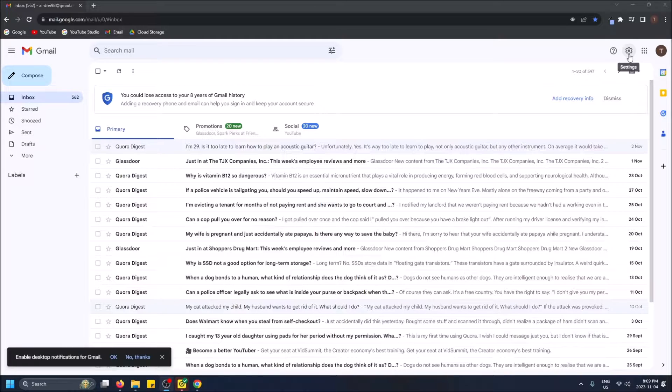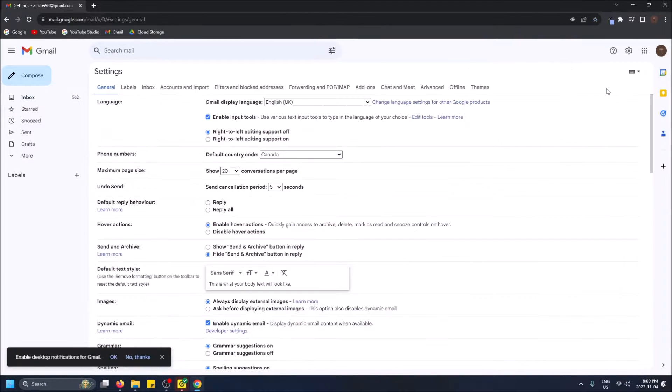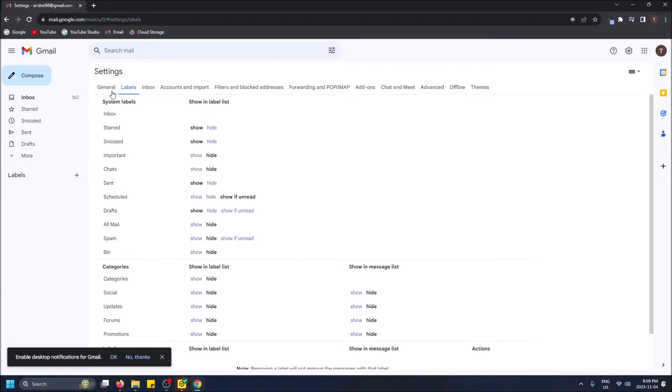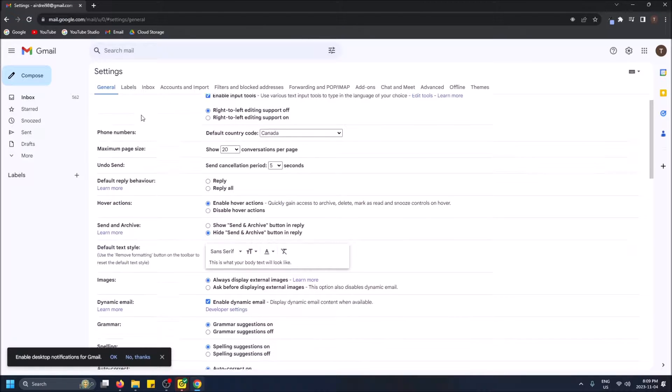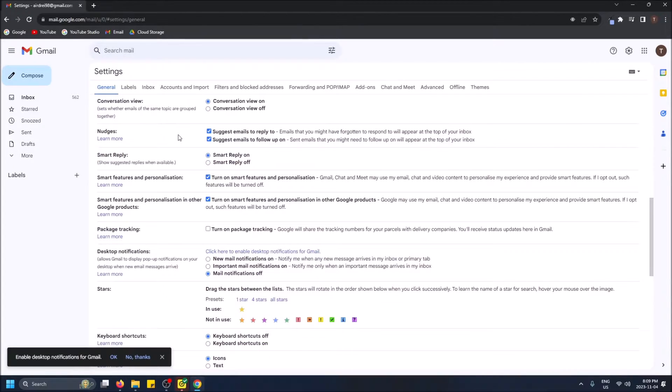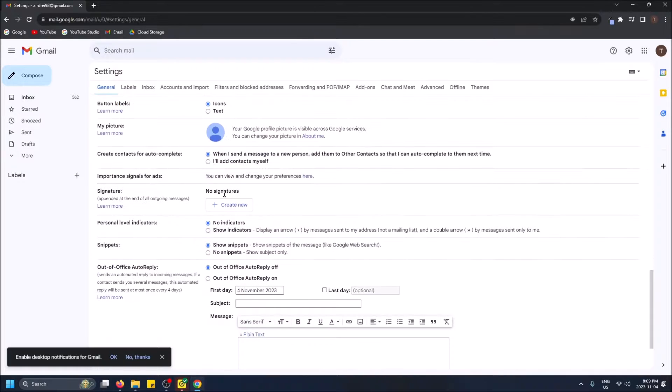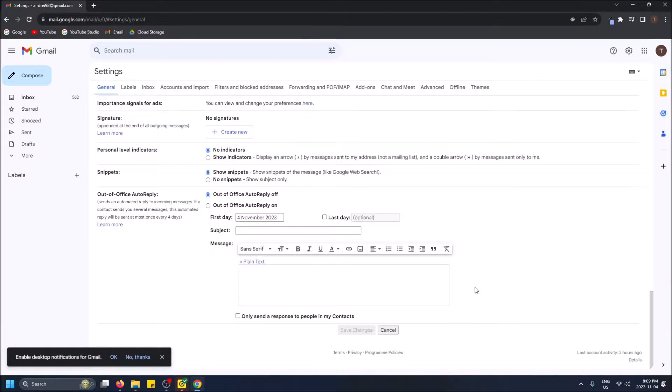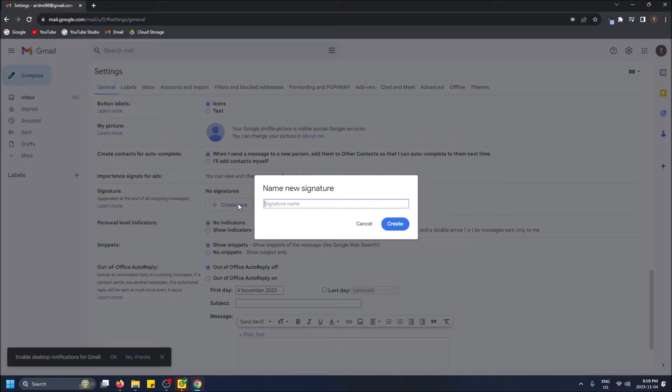So let's go to the top right up here on settings. Click see all settings and then make sure you're on general. So general is the tab we want and then we're going to want to scroll down right here to signature. So this is very close to the bottom and then we can just click create new.